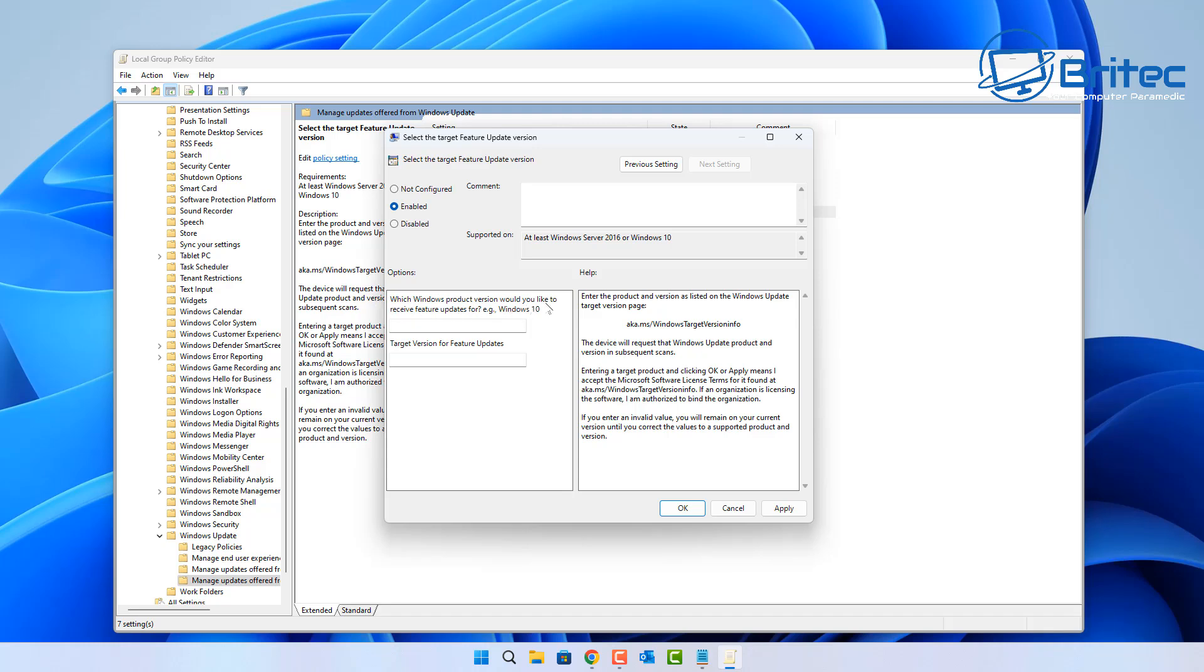Here we can put say Windows 11 in here, so I'm going to go ahead and do that right here. And also move down to the Target Windows Version Feature that you want to stay on, and we want to stay on 23H2. So I'd put that in that box right there and it will just keep me on 23H2.